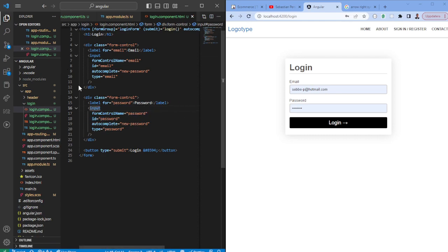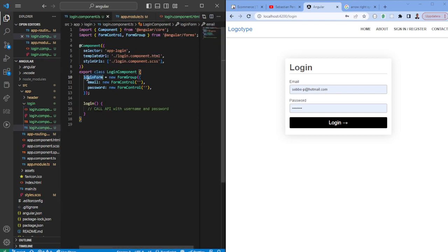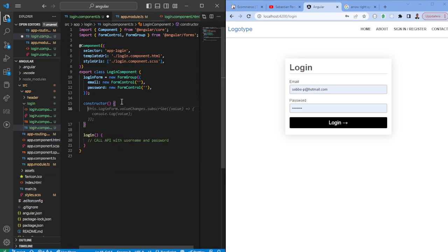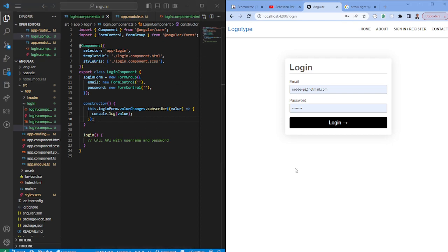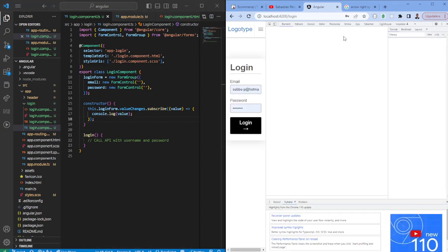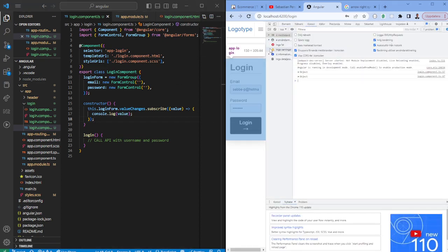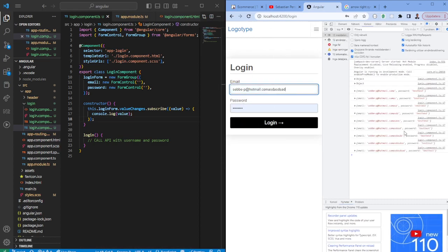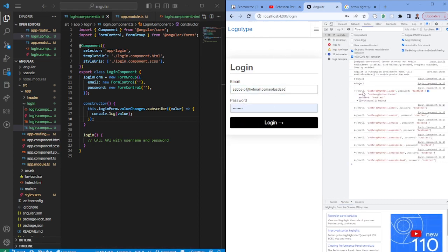So now we have bound our form with whatever is coming from the ts file so now we can listen to changes. If I would have the constructor here usually you would want to put this as well within for instance ng on init and so on but just for visibility purposes we want to see what is happening, do we receive changes.